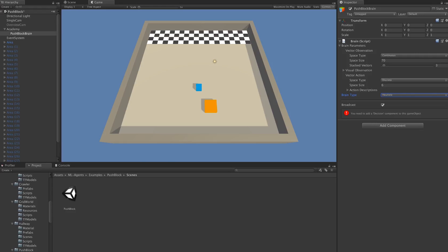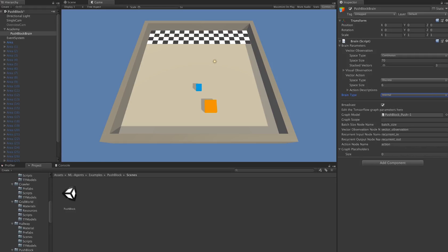The external brain means we will use our Python and TensorFlow training process to control this brain. Or the internal brain, which means we're going to use an embedded neural network that's built into the Unity engine itself to control this brain.